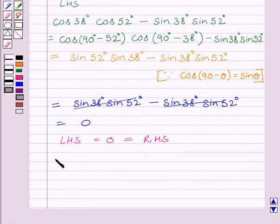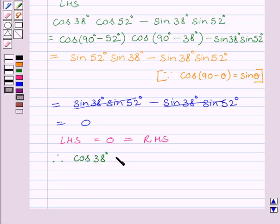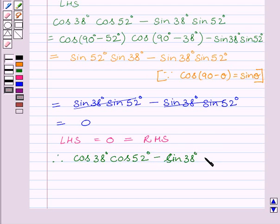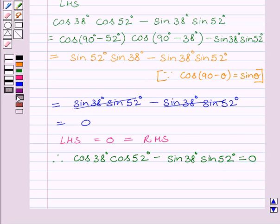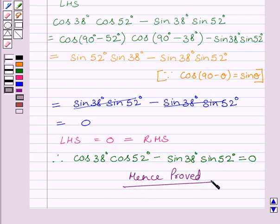Now clearly we can see left-hand side is equal to 0, which is further equal to right-hand side. So we get cos 38 degrees multiplied by cos 52 degrees minus sin 38 degrees multiplied by sin 52 degrees is equal to 0. This is our required answer, hence proved. This completes the session — hope you understood. Take care and have a nice day.